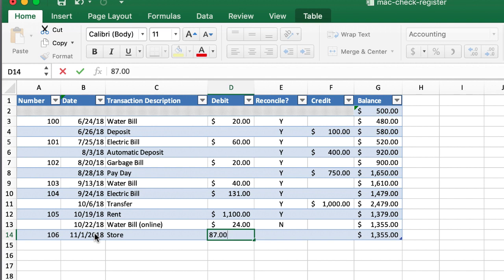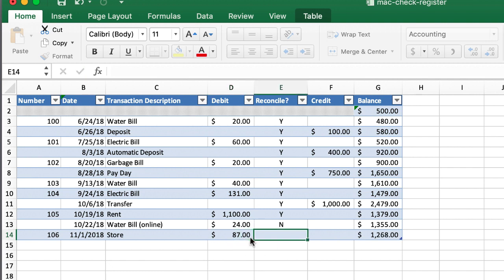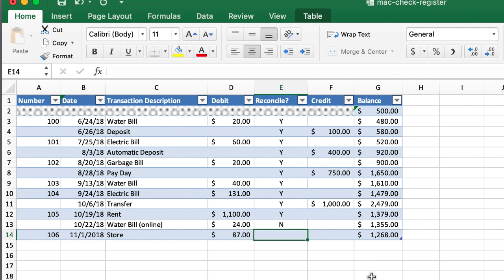And it was $87. You'll notice once I clicked and entered something into the store, this balance seemed to have magically updated. And once I entered a value for debit, press tab, you'll notice now that's changed. 1,355 minus 87 equals my 1268. So how do we do something like this? It's actually fairly easy.